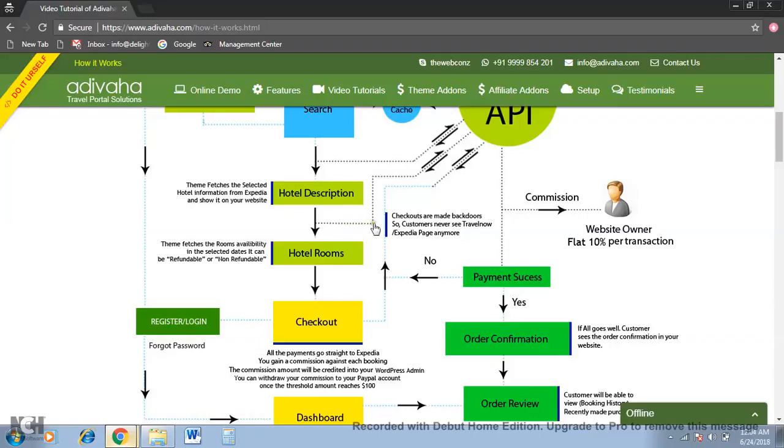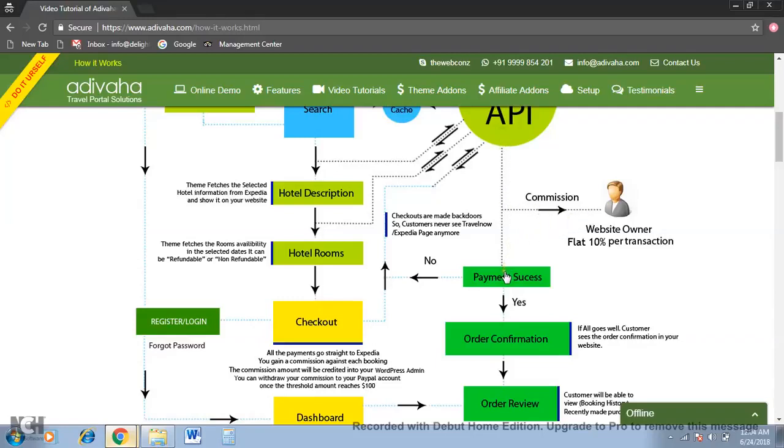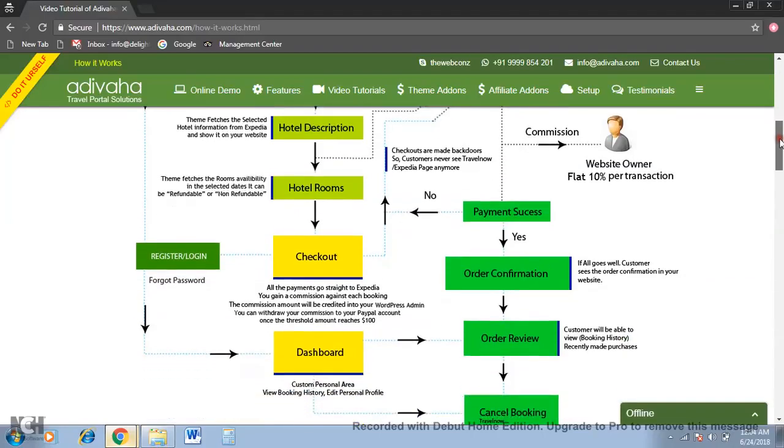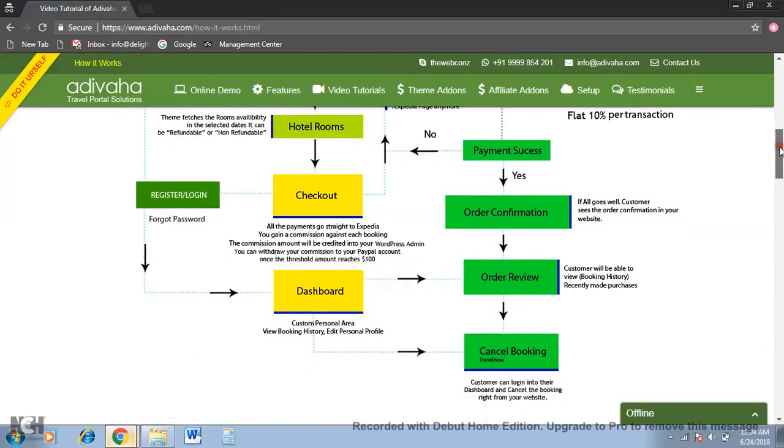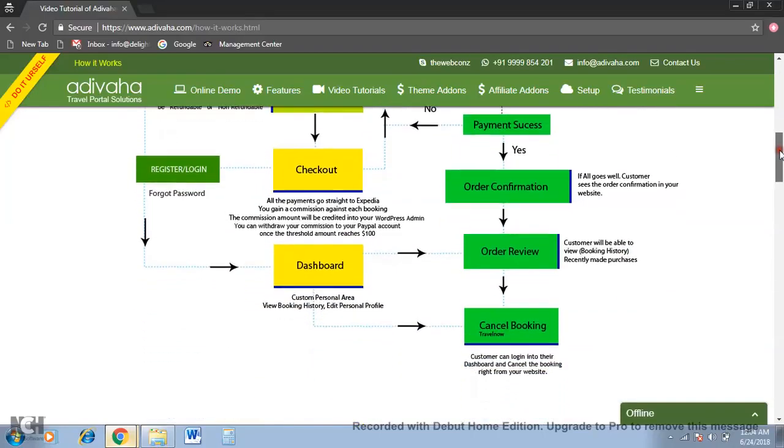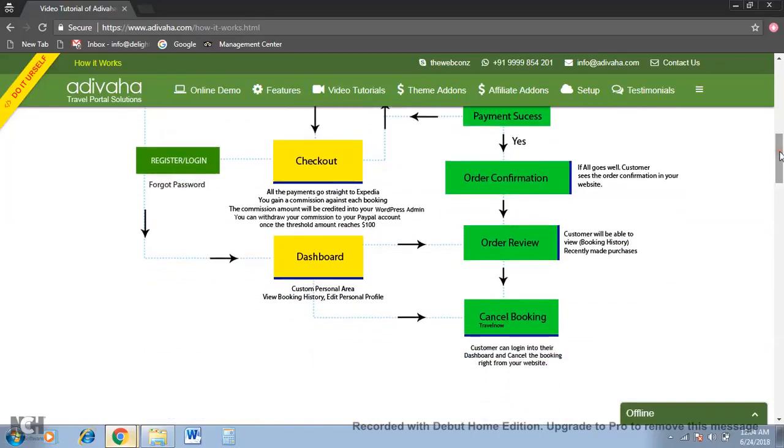Over here you can see it's being triggered to Expedia. You gain a commission. If the payment is successful, the order confirmation is sent to the customer with your private branded email.